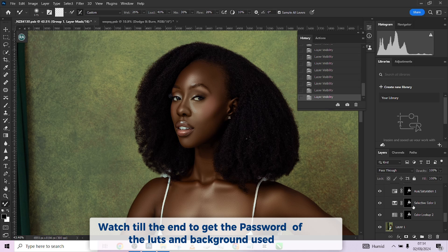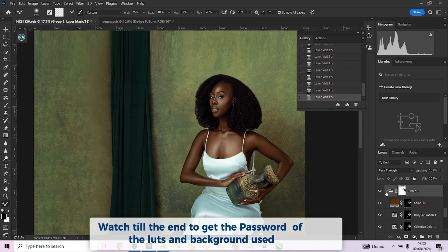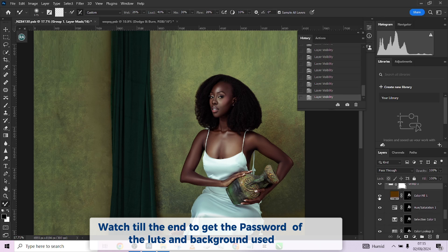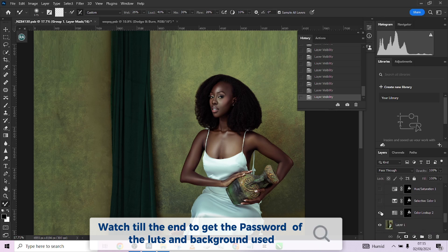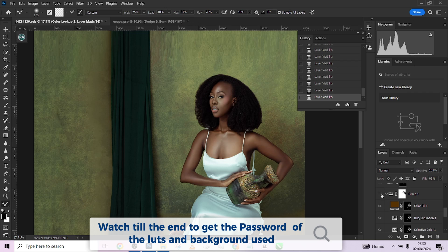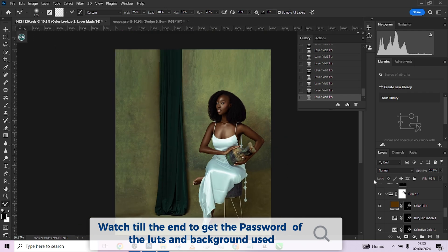The LUTs used for editing this image are available for free, along with the background. I'll open up the color grading group so you can see what was done. This is before, this is after — a few color gradings applied. We applied a color lookup table and changed the blend mode. Then we created a selective color adjustment layer, a hue/saturation adjustment layer, and a solid color adjustment layer — that's how we achieved this skin tone.